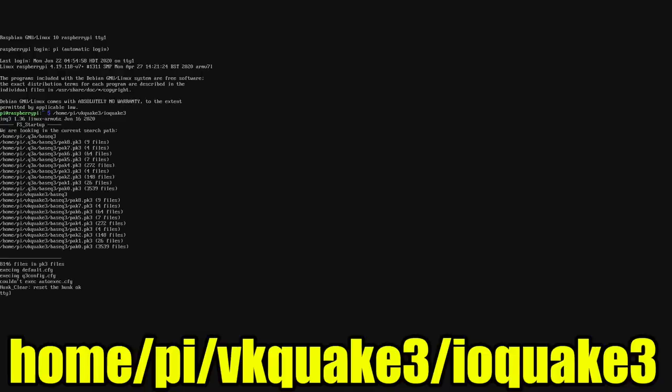So we're now at console. Let's go ahead and launch that IO Quake 3 file. Home pi VK Quake 3 IO Quake 3. Press enter. It's going to start it up for us.